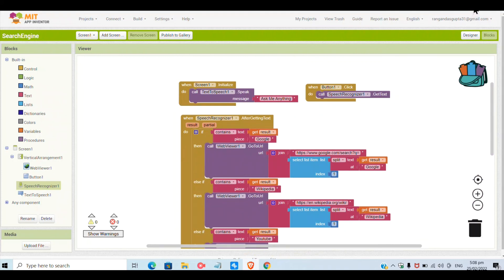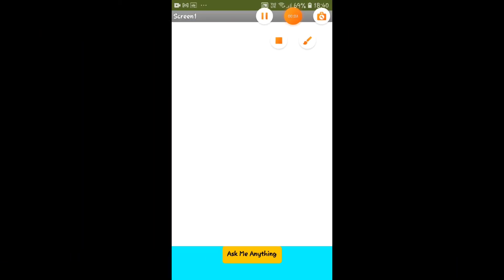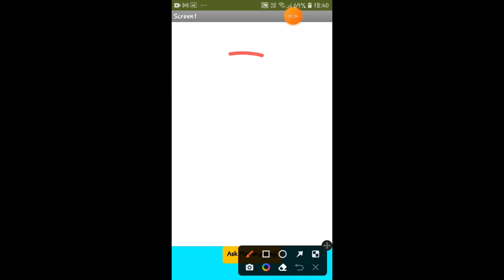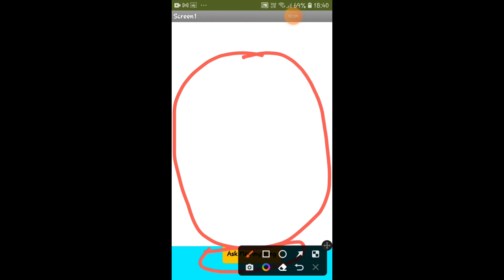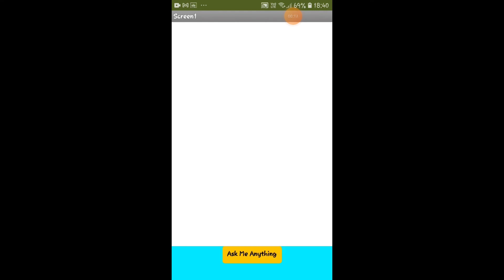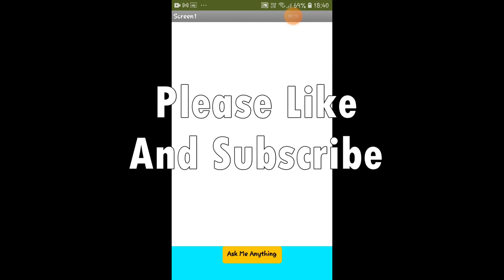Now I will show it in the mobile screen. Here is the place where the web will be shown, and this is the Ask Me Anything button. When you click on it, you can speak and the web can search it. Thank you for watching and I will see you guys in the next video. Till then, bye.